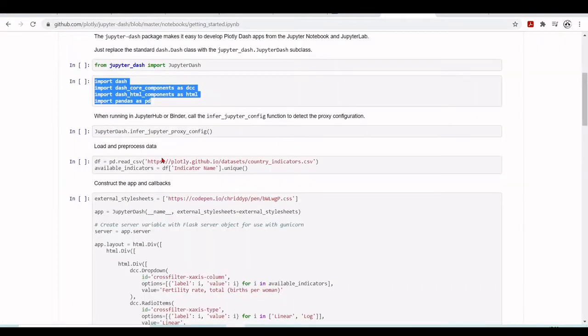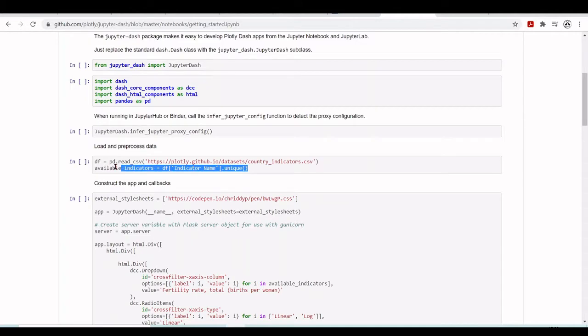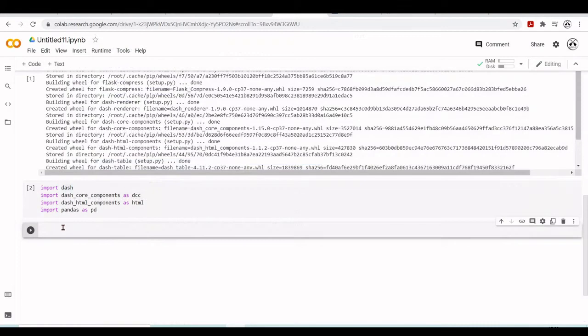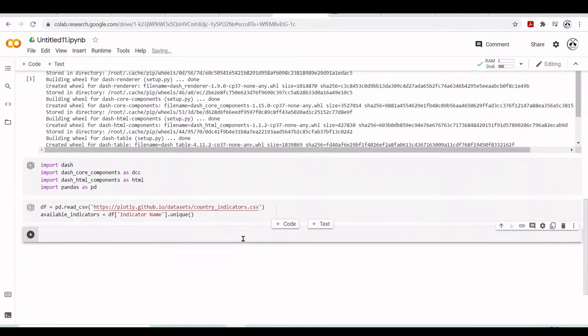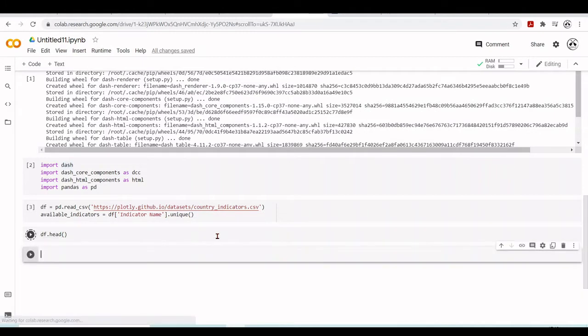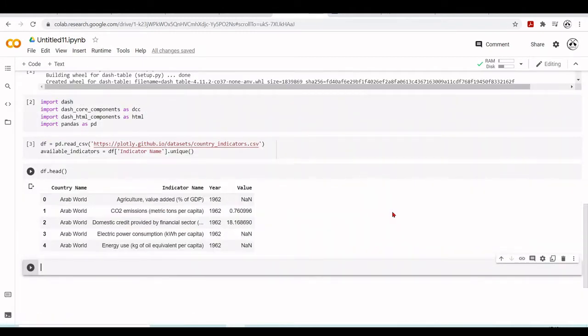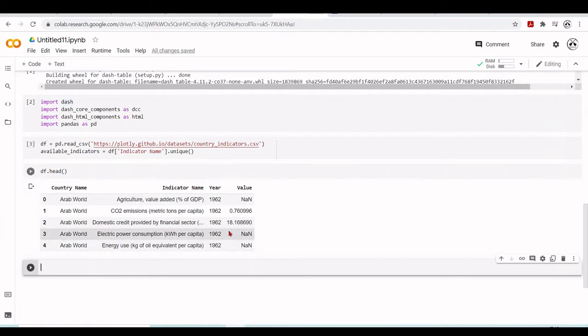Next we will load and preprocess some data that is available from this GitHub. Copy here and run this cell. So now we have this pandas dataframe, a table loaded from a CSV file to a pandas dataframe.